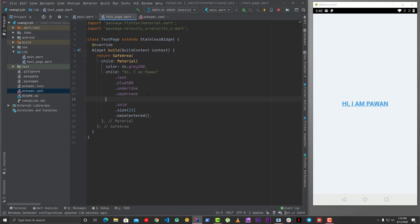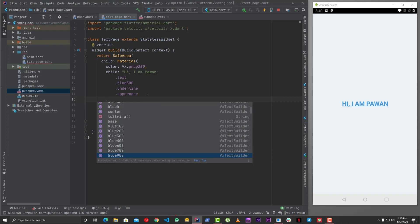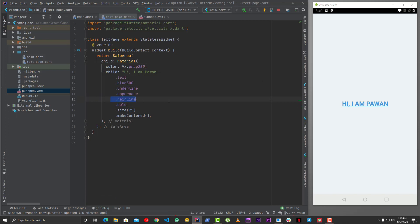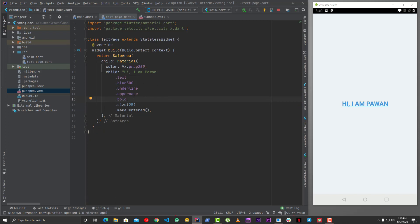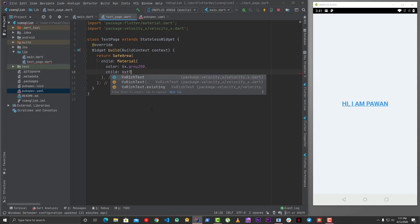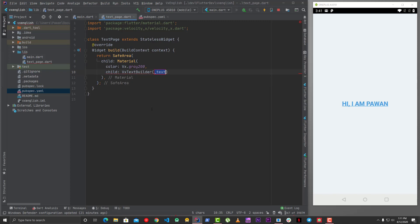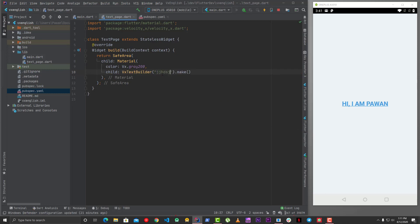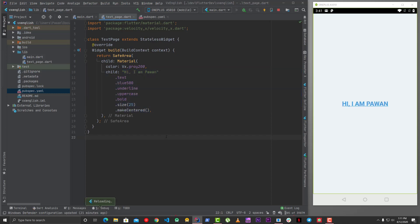There are many other properties you can use with VelocityX — whatever you can imagine you can do with Text. If there's a property missing, you can use your normal Text widget and then override with these properties. You can also use VxText directly — that's the VxText builder — where you give your text, but you still need to call .make. You can see our text is there. In the next video I'll tell you about boxes and how VelocityX can help you with boxes. Thank you so much.